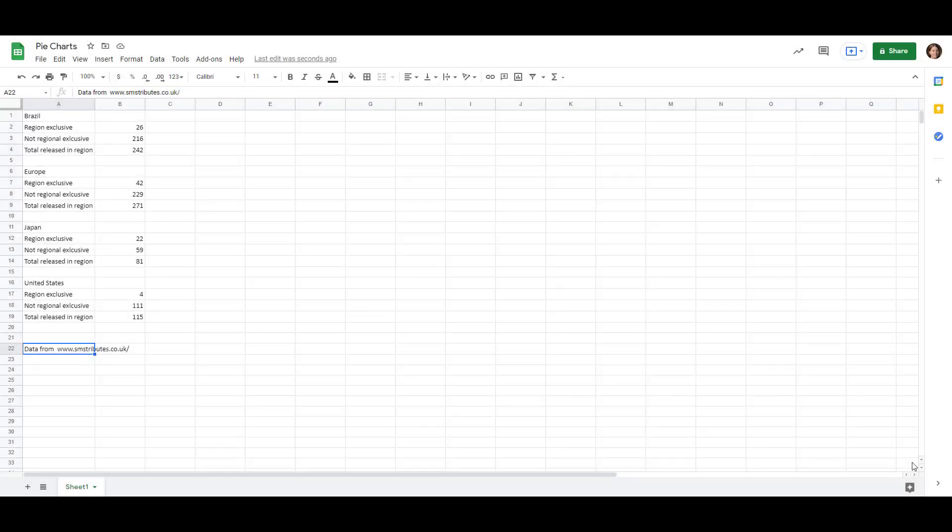So we have some data to make our pie and donut charts out of. Our data is on game releases for the Sega Master System, which is a retro console that came out before the Sega Genesis. There were a few regions that the games were released in: Brazil, Europe, Japan, and the United States. And we're going to be making a chart for each so it shows the ratio or percentages of region exclusive games, so those that only came out in that region, and compare it to the number of games that came out in that region and also came out somewhere else, so therefore not exclusive.